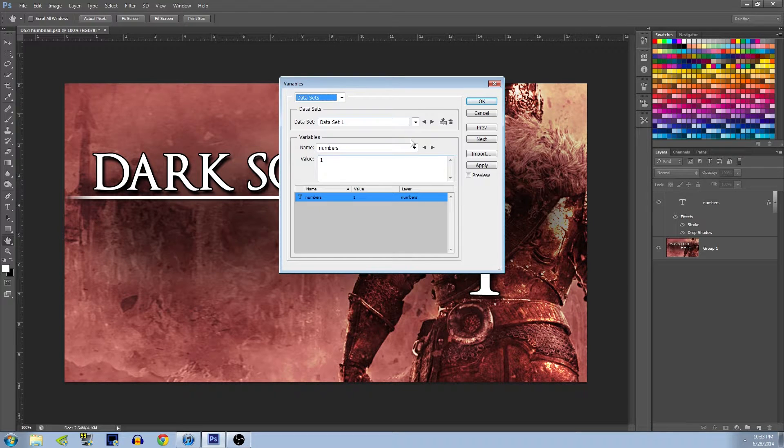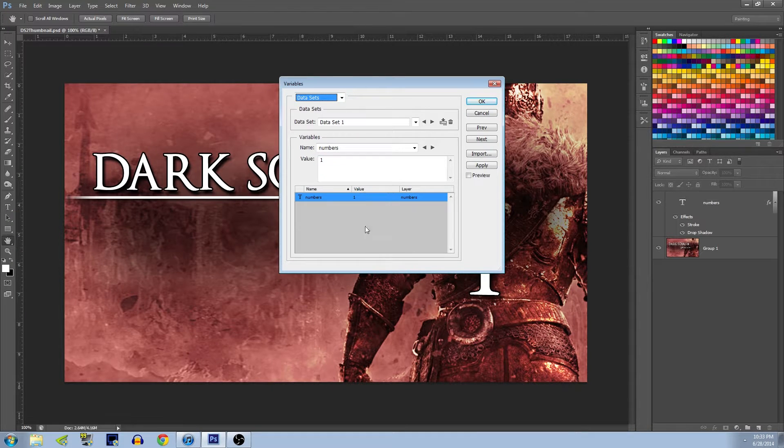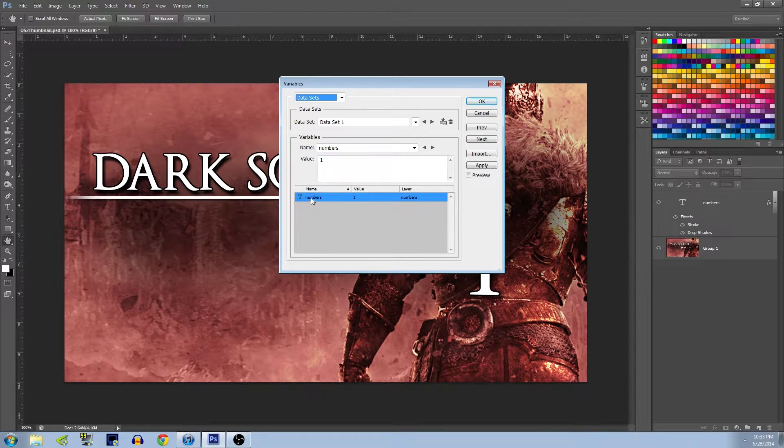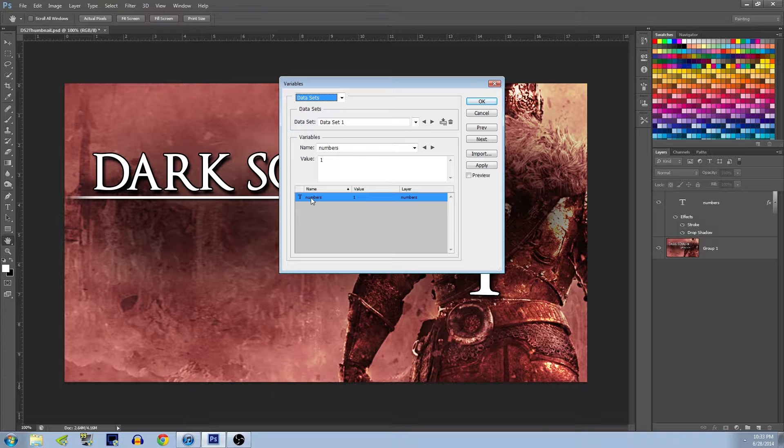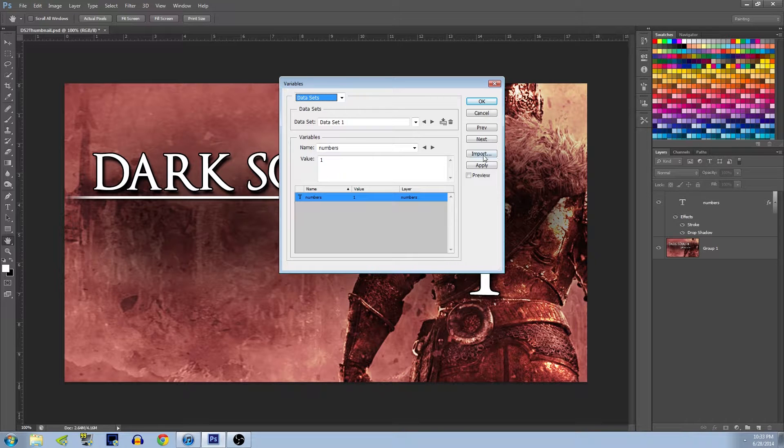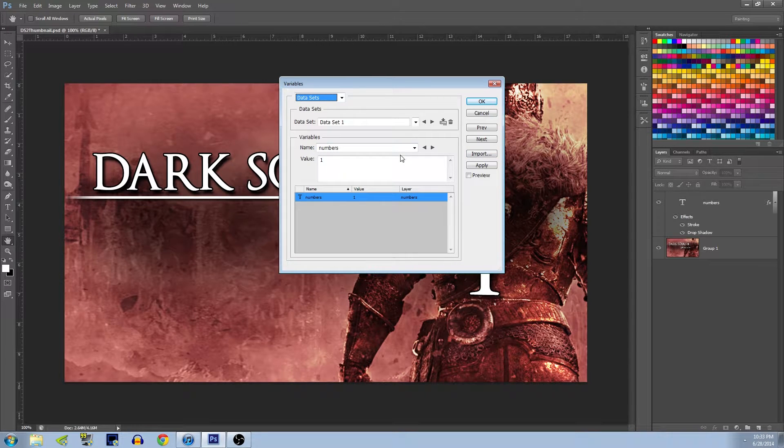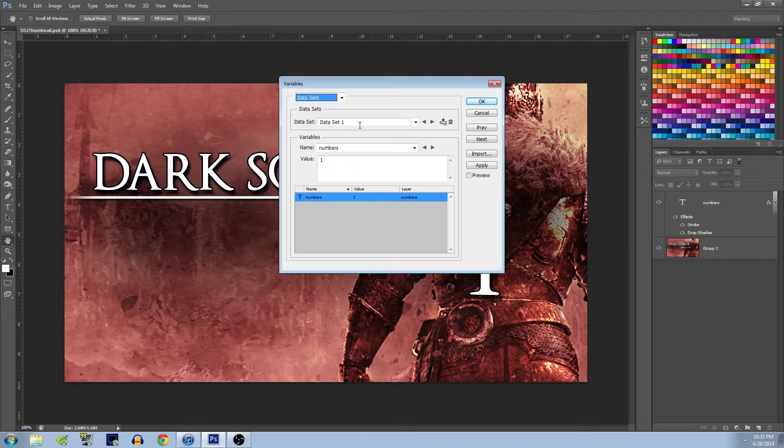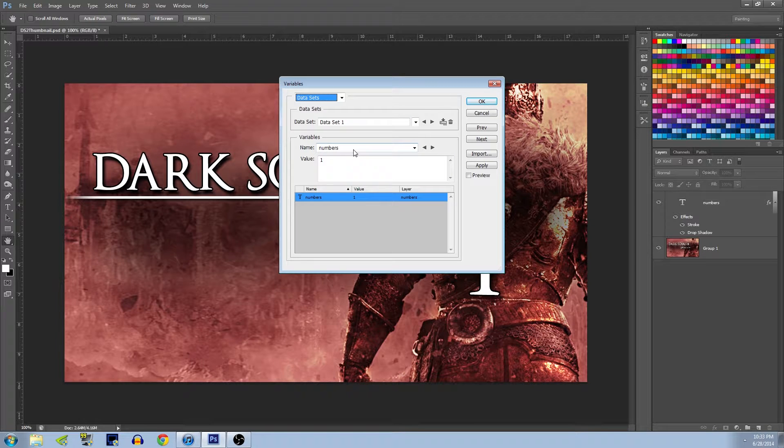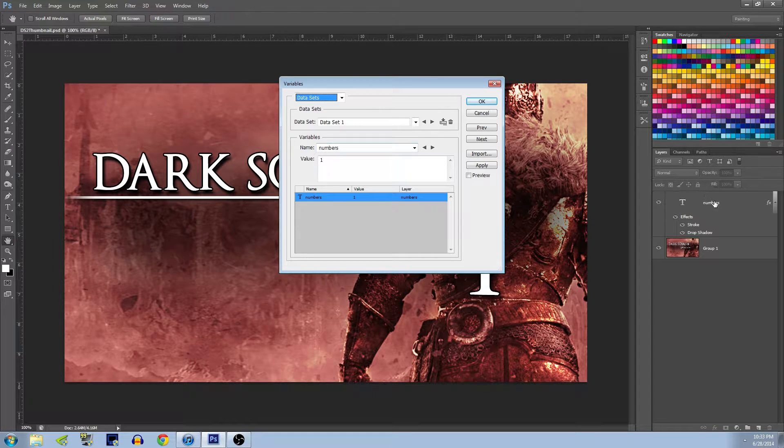So next we're going to want to go to Data Sets, and in Data Sets you're going to want to Import. I already have my data set imported, but I'll just show you how to do that. It'll look a lot like this, and you want Data Set One selected and the variable will be named Numbers.